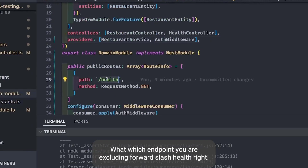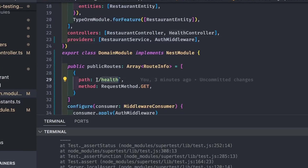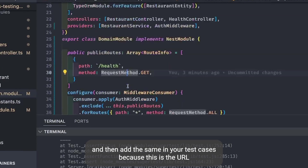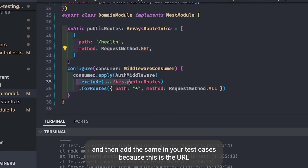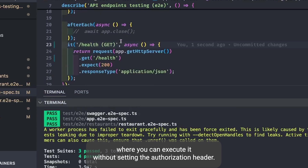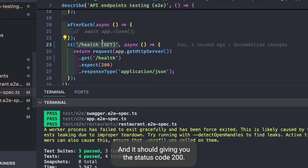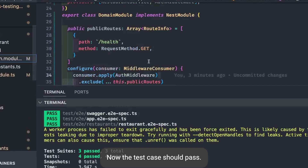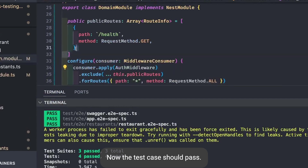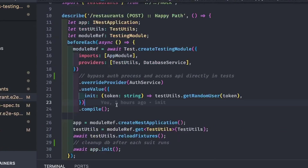We check the endpoint — it should be '/health', not '/api/health', since that is the URL excluded from auth. We update the health check controller endpoint to '/health' and the same in the test cases. This is the URL you can hit without an authorization header and it should return status 200. Once fixed, the test case should pass — this is our public endpoint.